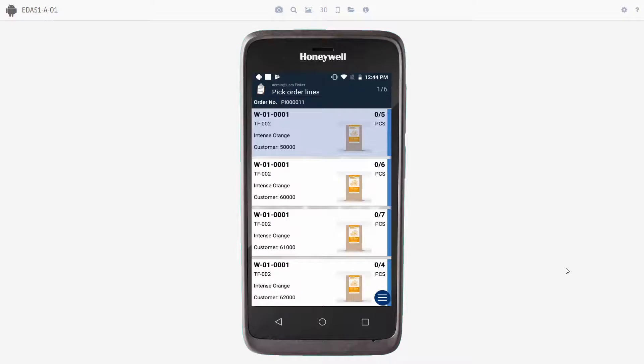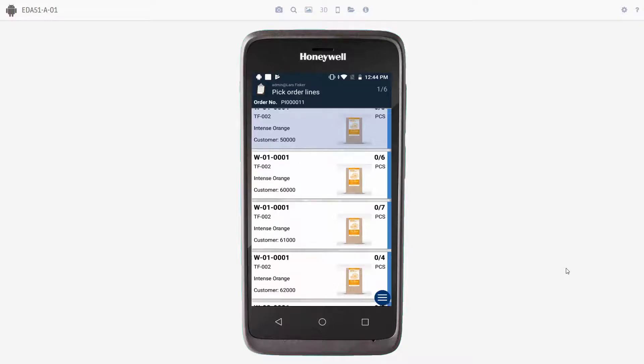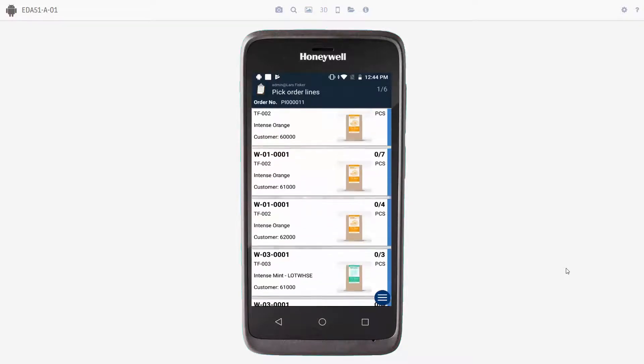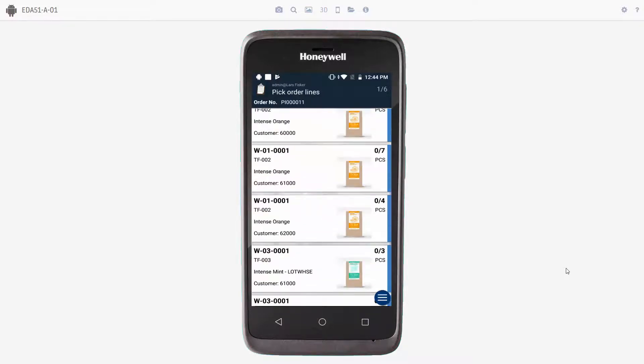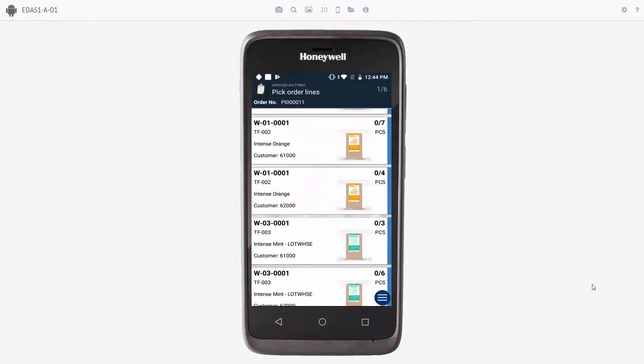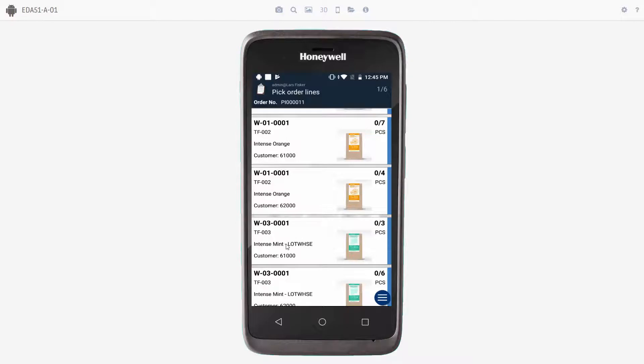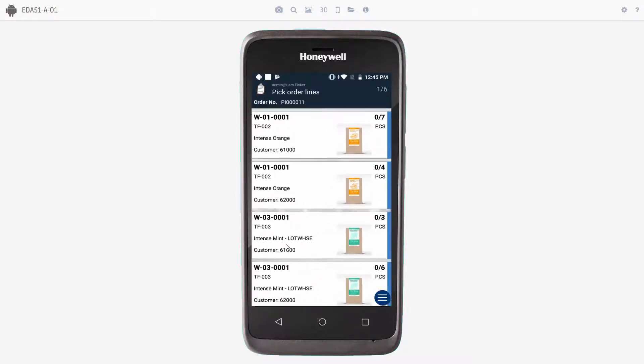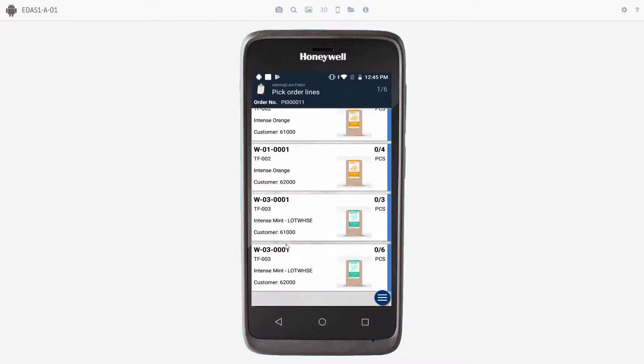In this session, we have created sales orders for four different customers. We have customer number 50, 60, 61 and 62,000. And as you can see here on the screen, we have two items for customer number 61,000: the Intense Orange and Intense Mint. And the same goes for customer number 62,000.